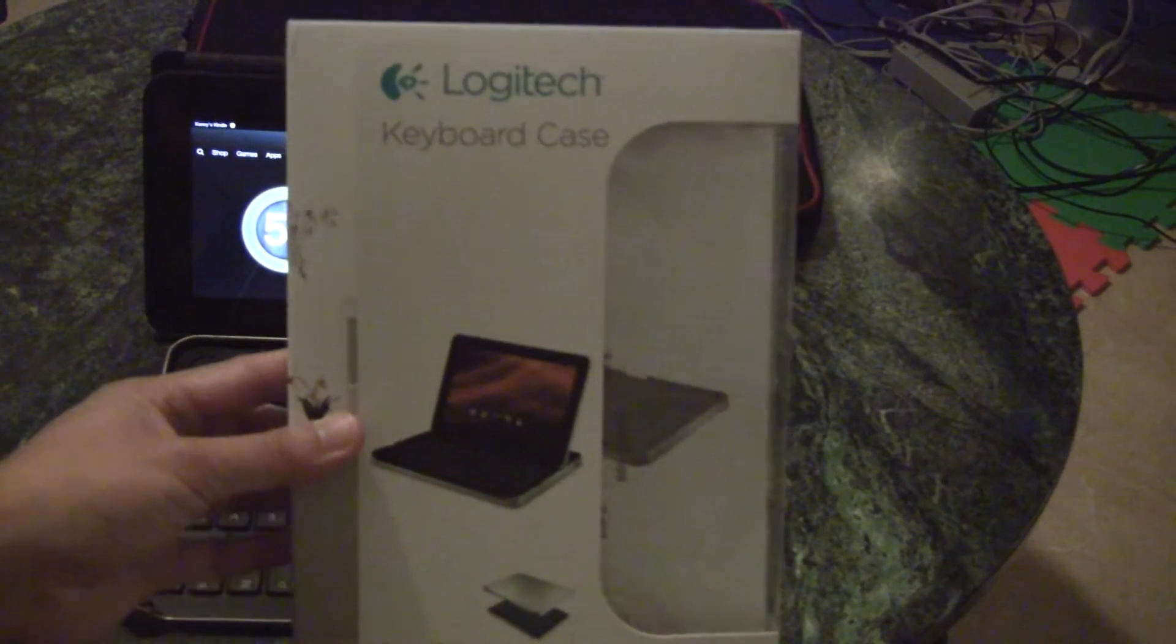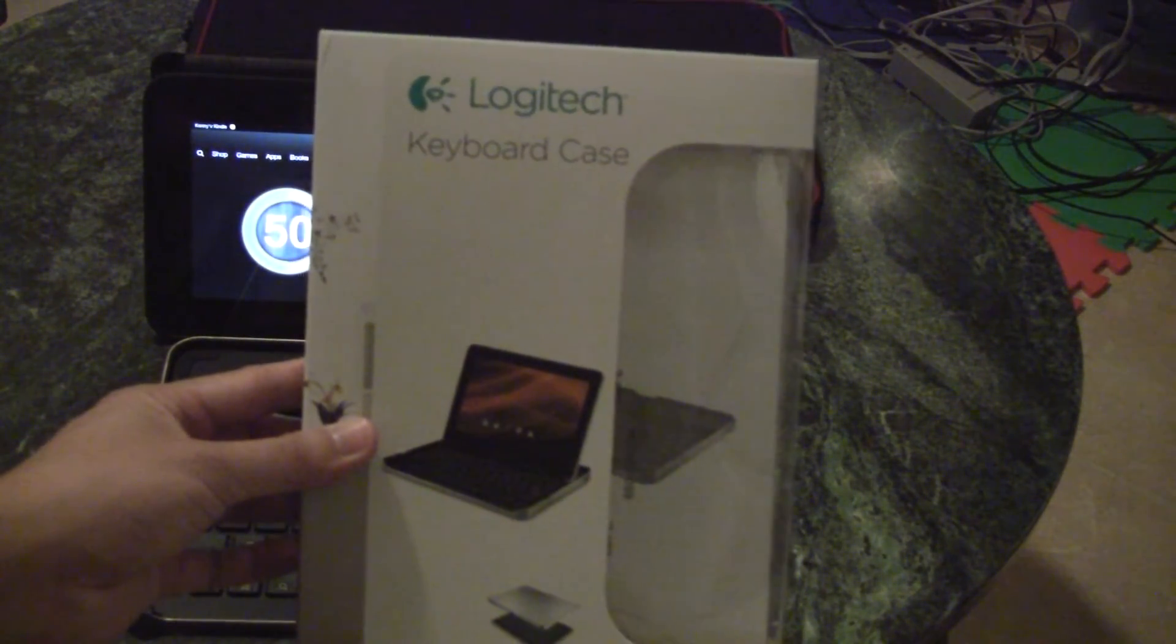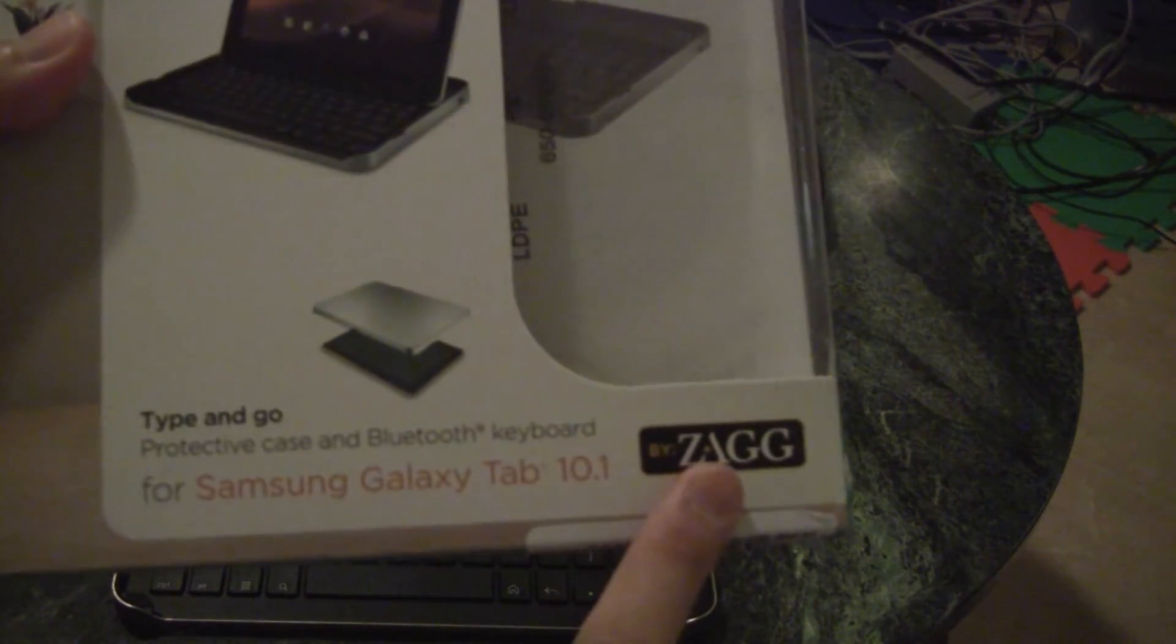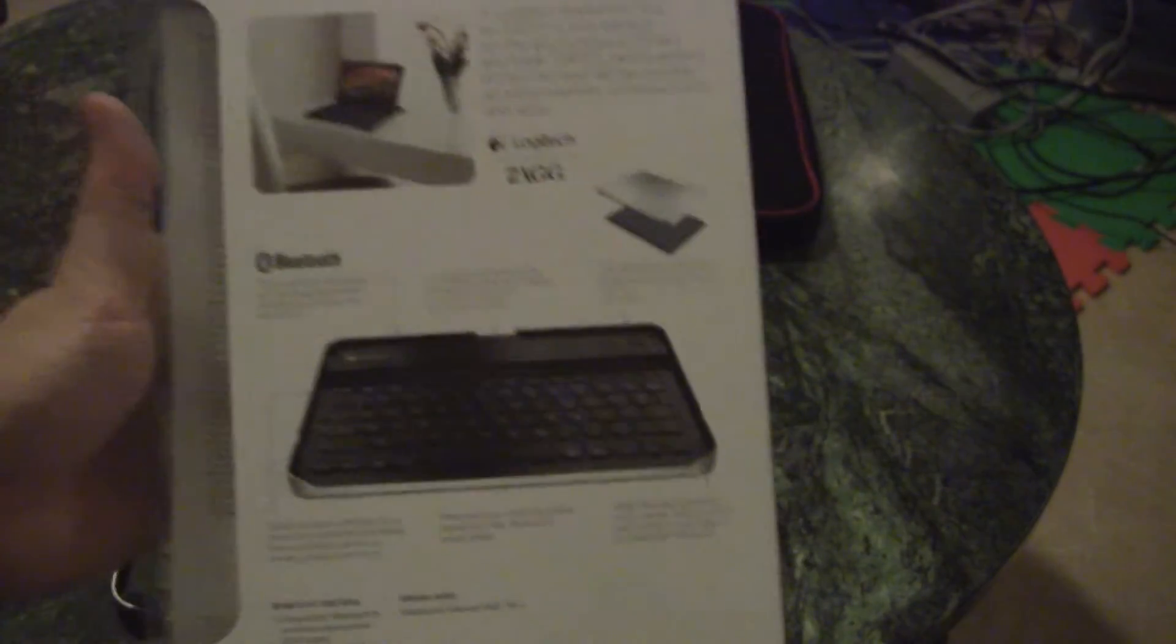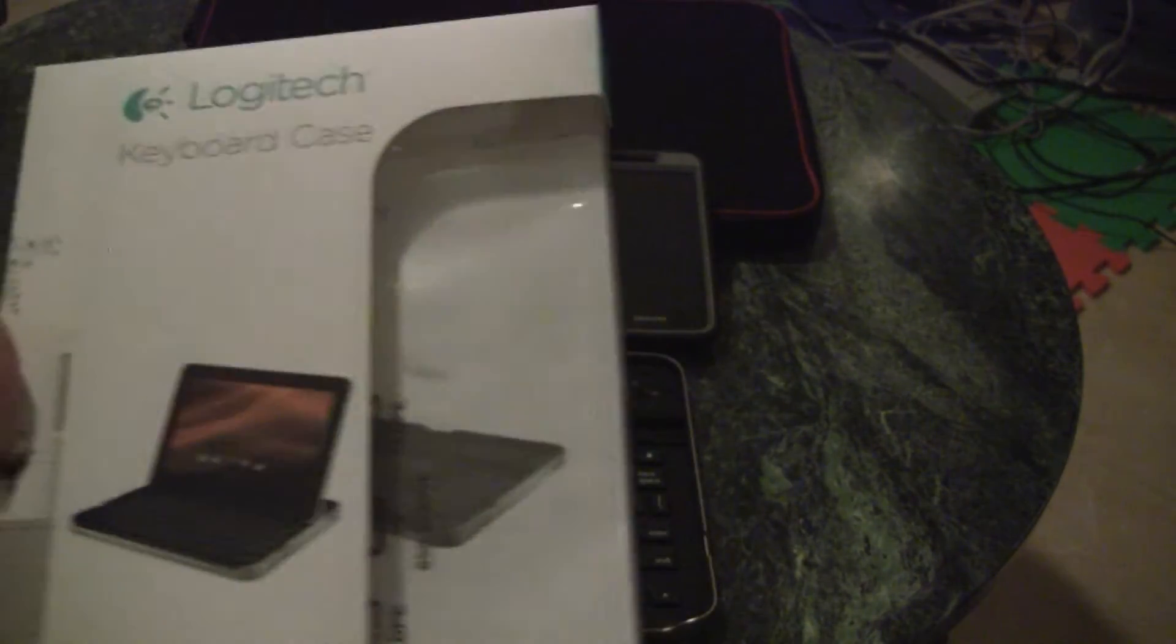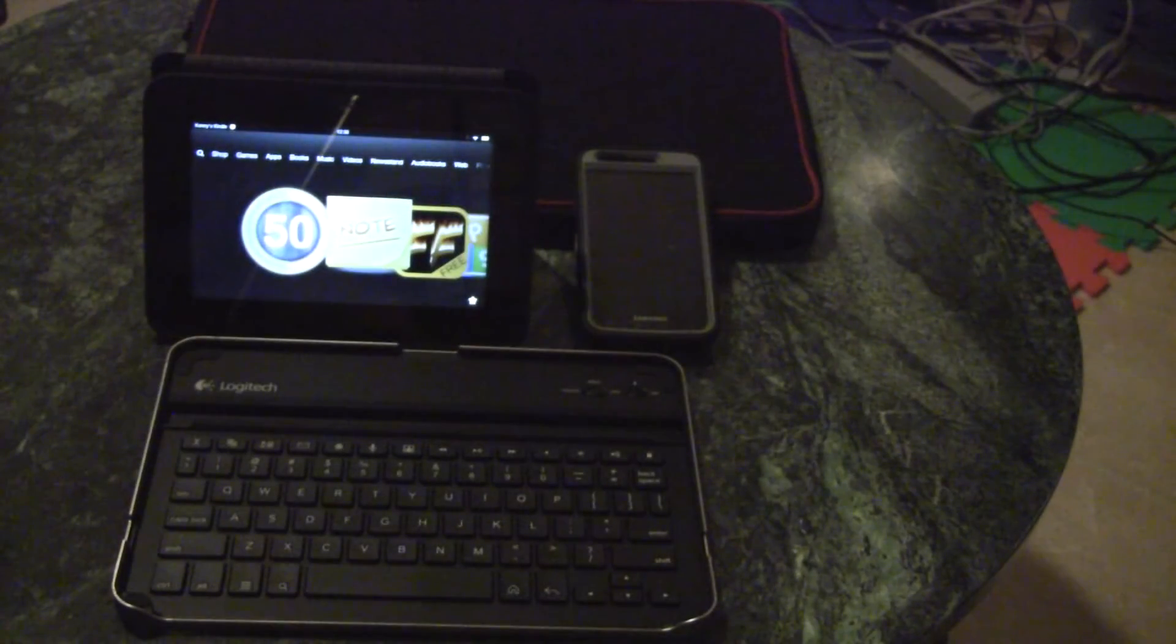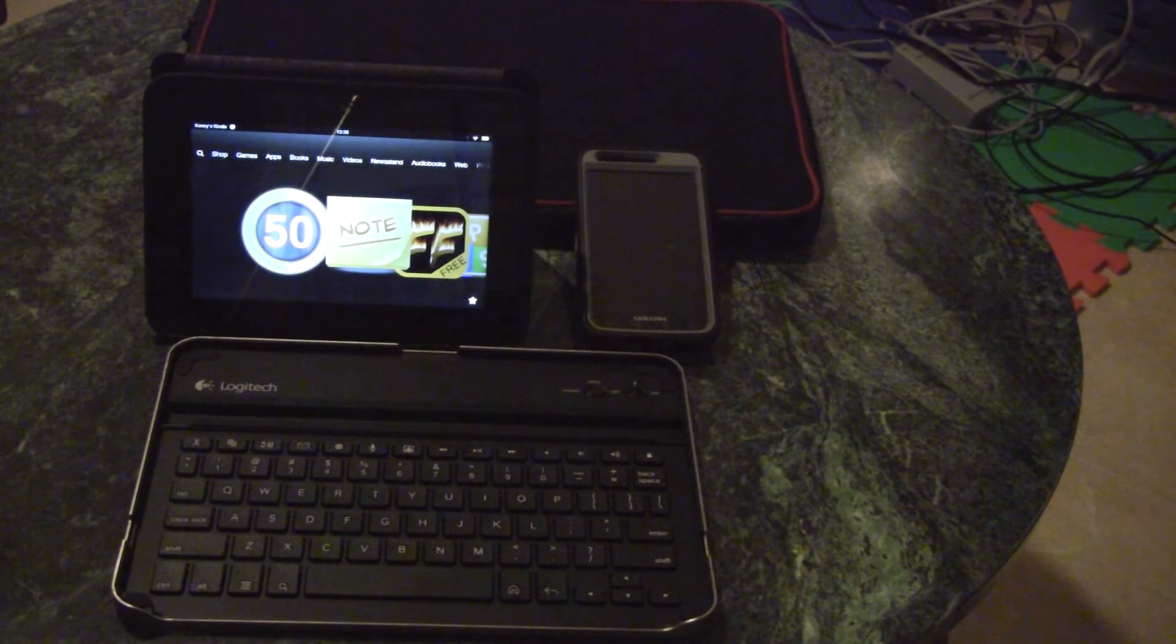Hey guys, today I'm going to do a quick review of the Logitech keyboard case, also by Zag. This case is actually for the Samsung Galaxy Tab 10.1, but it also works for other Android 3.0 devices and above.